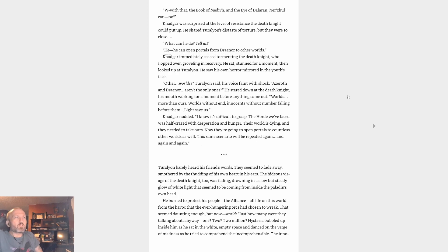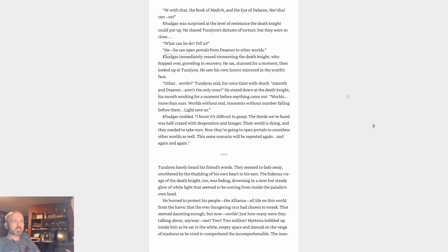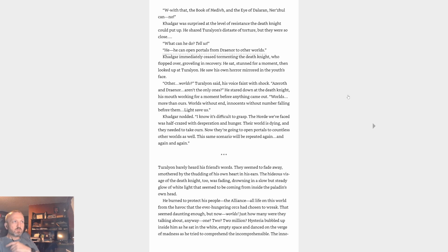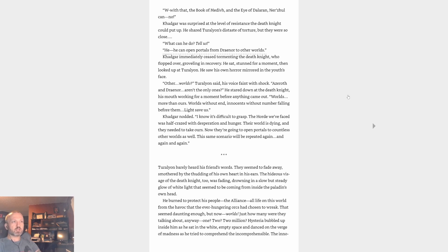Khadgar's heart sped up. These half-truths, these hints, what was the reality? Sweat dotted his forehead but not from exertion. He tightened his grip and the death knight convulsed. Khadgar, Khadgar, said Turalyon, wincing a little. I can keep this up all day, Soulripper, Khadgar said. When there was no response, Khadgar lifted his left hand to join his right. The death knight screamed. From the tomb, the Scepter of Sargeras. That's better. What about it? With that, the Book of Medivh and the Eye of Dalaran. No. Khadgar was surprised at the level of resistance the death knight could put up. He shared Turalyon's distaste of torture, but they were so close. What can he do? Tell us. He can open portals from Draenor to other worlds.